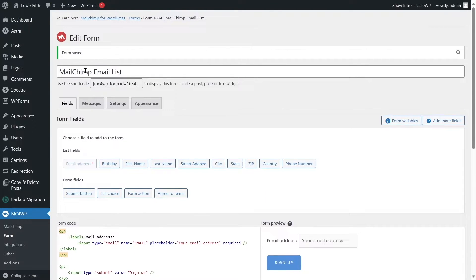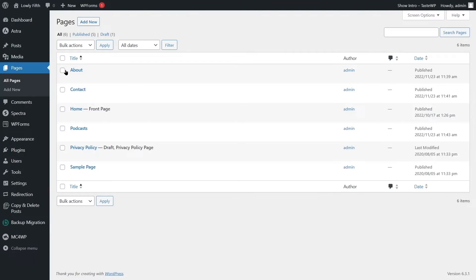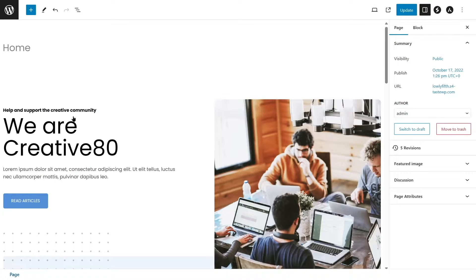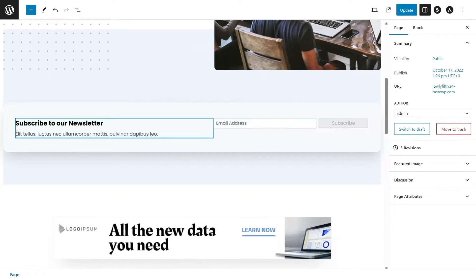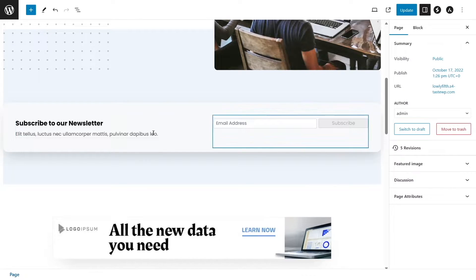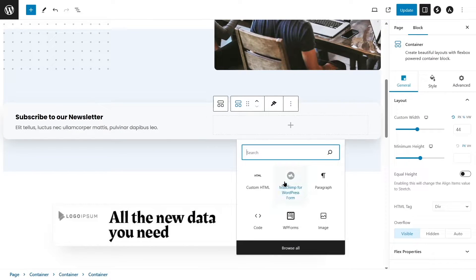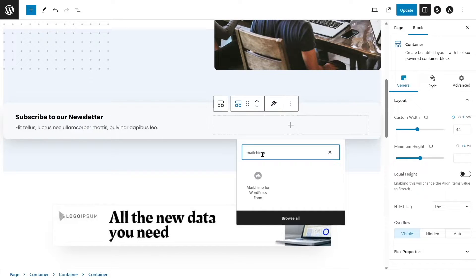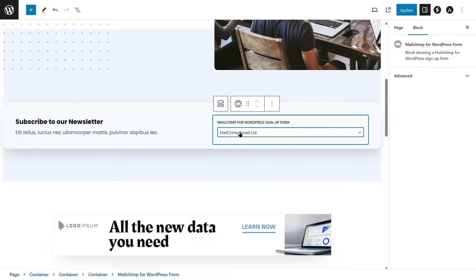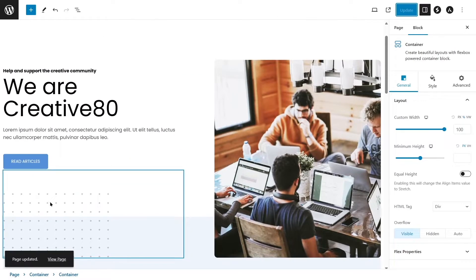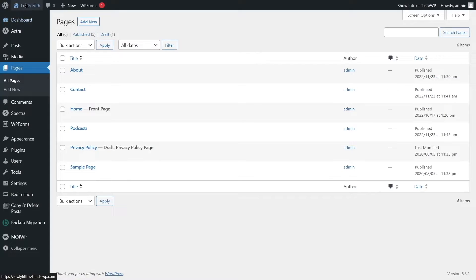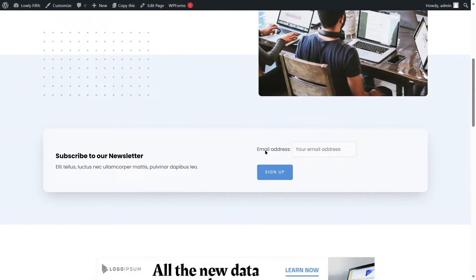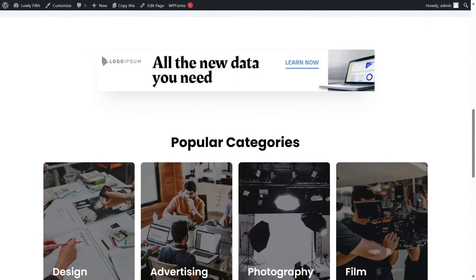Now let's go to Pages. We want to edit the homepage. Scrolling down, there's a section that says 'Subscribe to our newsletter' — this is a perfect place to add our form. We're going to remove the existing content, add a new block, and select the Mailchimp for WordPress Form block. If you can't find it, search for it. Click on it, and from the dropdown select the form you just built. Click Update and view the page.